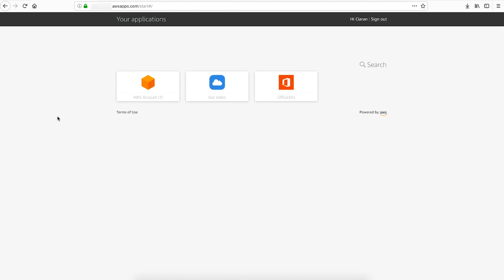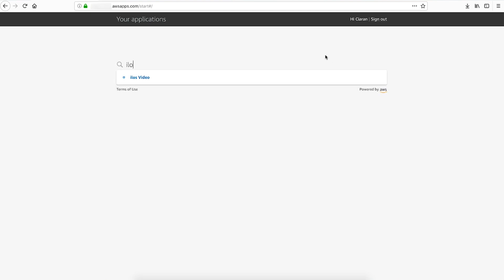As your catalogue of configured apps grows, your users can use the search bar. When your users want to leave the portal, they can simply log out from their session.